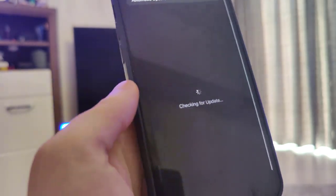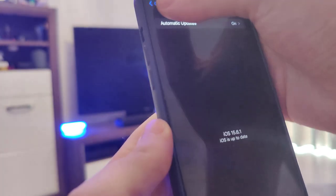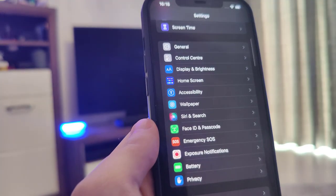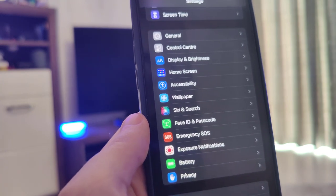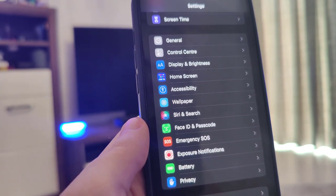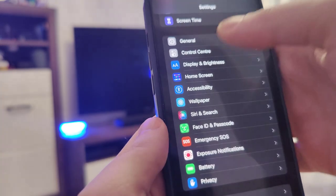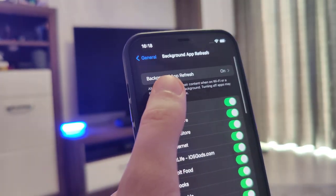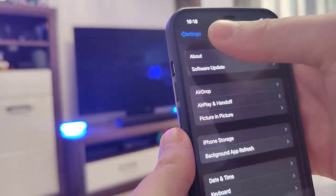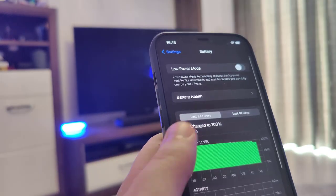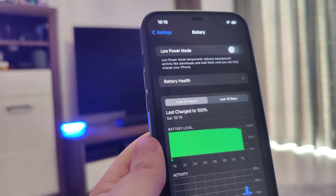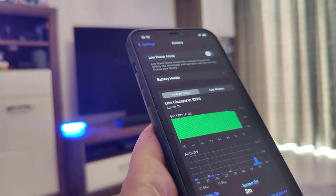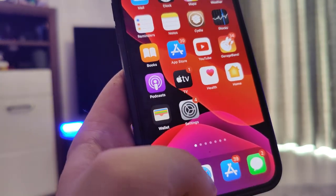So the current version is 15.6.1. Now what we need to do is make our devices compatible for this jailbreak. Head over to Settings, General, Background App Refresh and make sure that it's turned on — that is key. Also head over to Battery and make sure that Low Power Mode is turned off. Once you've done this, your device is now compatible and you're ready to move on.